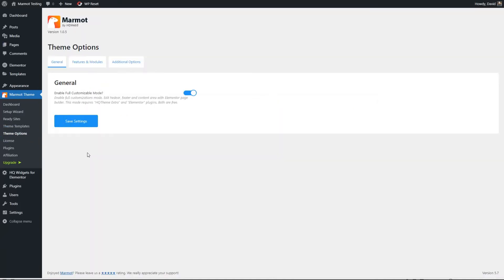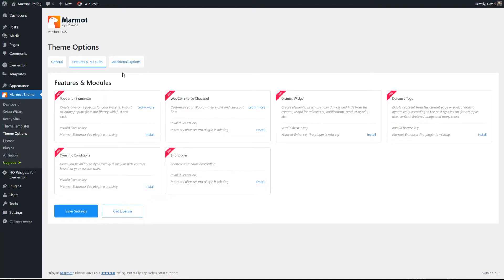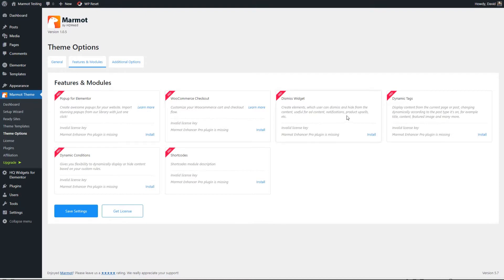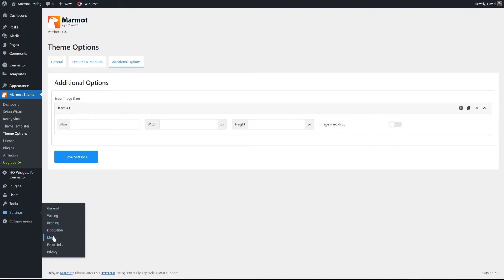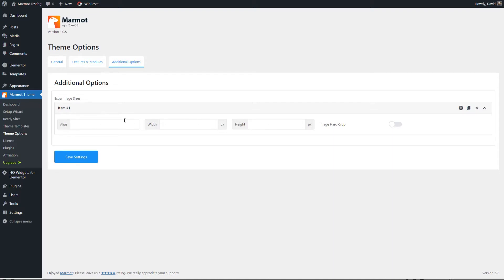Or if your ready site doesn't have, for example, a blog, then you can come here and install this to get started in building a blog template. We'll come back to this page also when we do the theming. Then there are theme options. So this enable full customization mode that basically turns on the theme builder features and modules. These are all pro. And when you're in pro, then you can install them here. There's pop ups, a WooCommerce checkout, a dismissal widgets, dynamic tags, which is interesting, dynamic conditions, and short codes.